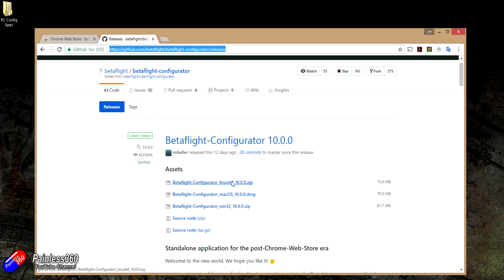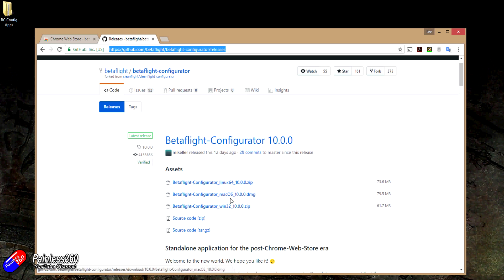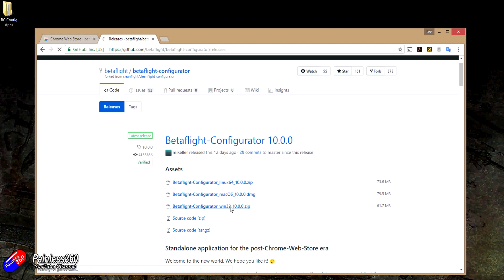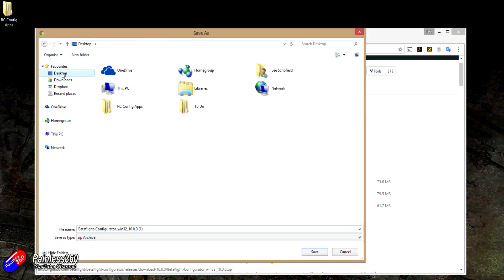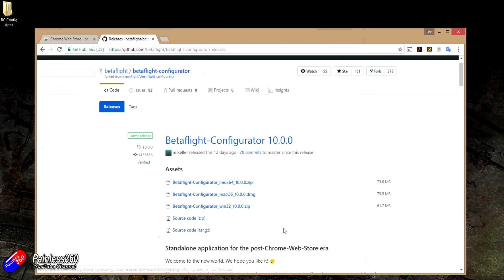There's a version for Linux 64, Mac OS and Win32 as well. So if you just click on each of these for whatever operating system you want, it'll download onto your desktop. I am going to put it onto my desktop for now. Let's just click save.